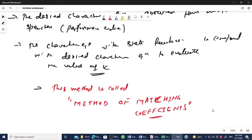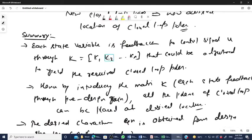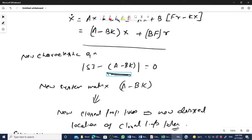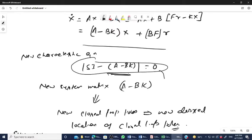We have also seen the principle of feedback control design — how the system matrix is going to change when you provide the feedback gain K, or when all the state variables are available as feedback. Then your new dynamics is going to change, and that dynamics is nothing but A minus BK, as discussed in the previous lecture.